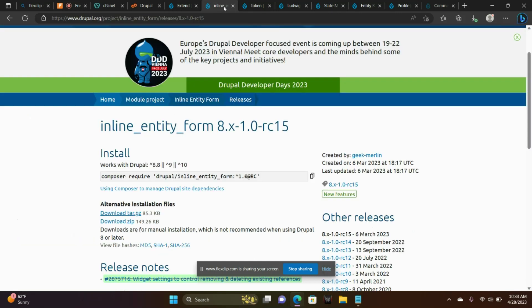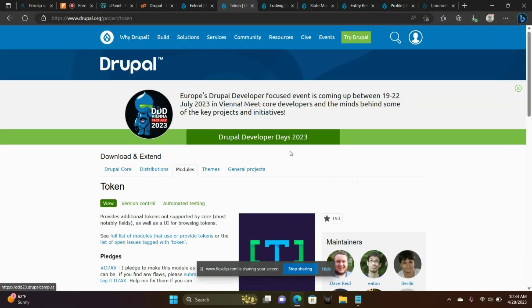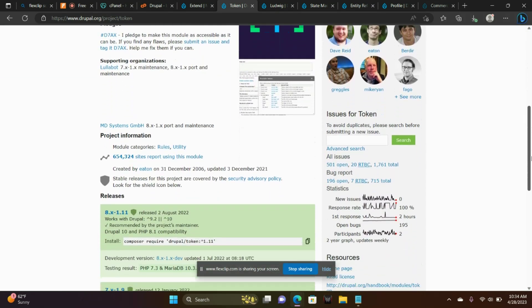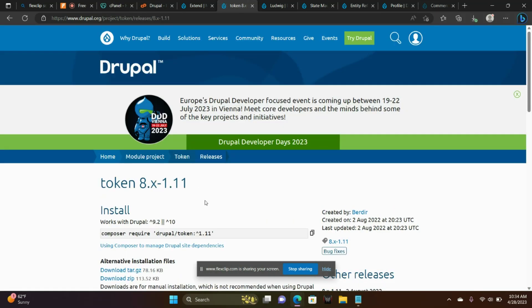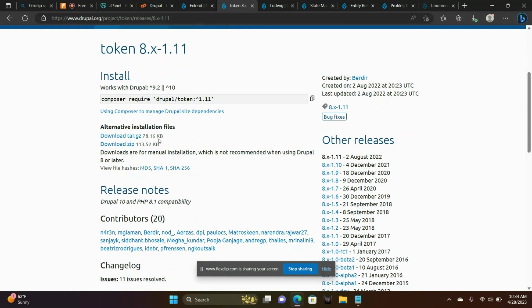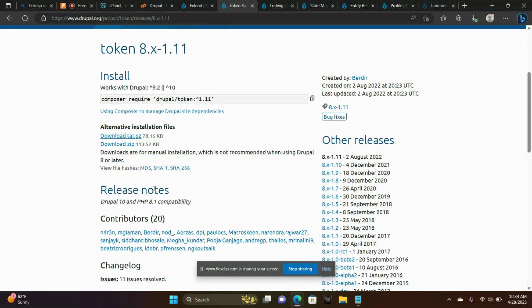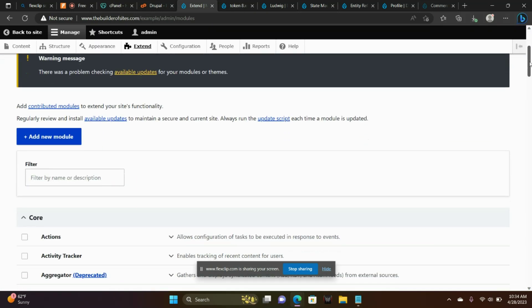Let's go ahead and get rid of this tab. Next one, Token. Right-click, Copy Link.